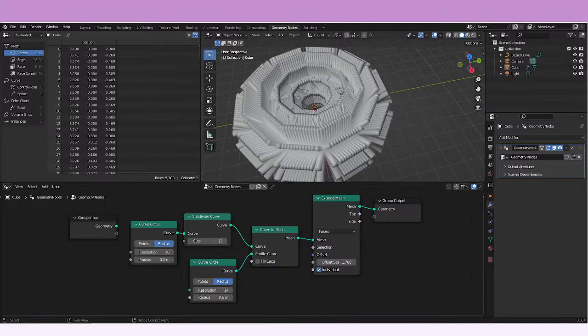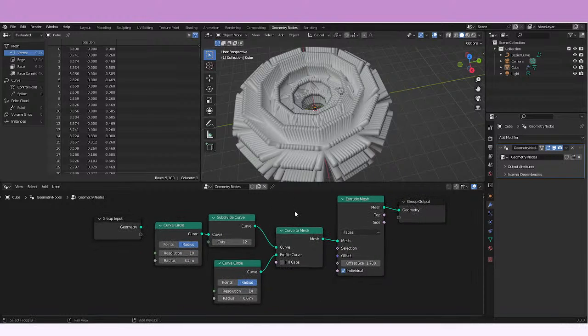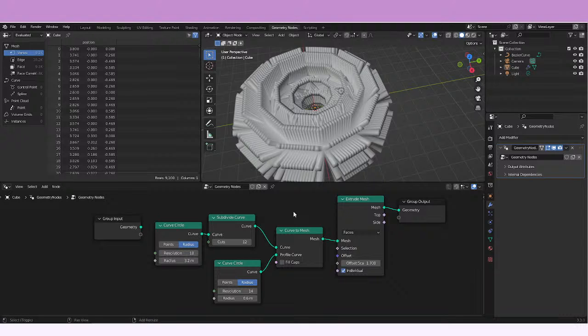Today we're gonna be talking about the subdivide curve node. It's a really easy to use node and it's really simple, so we're just gonna be taking a look at it.